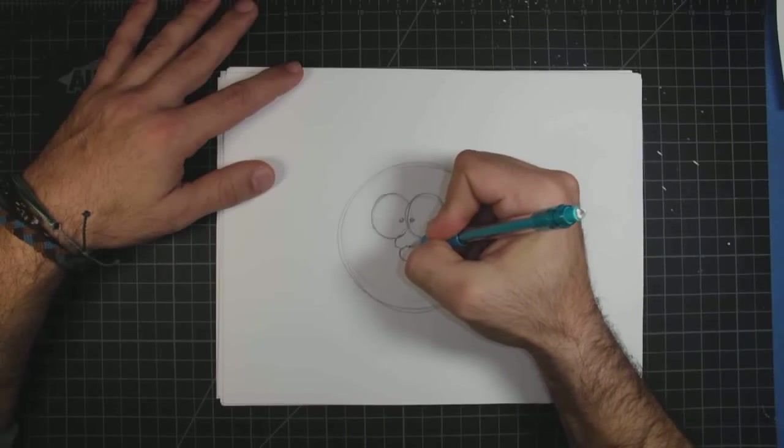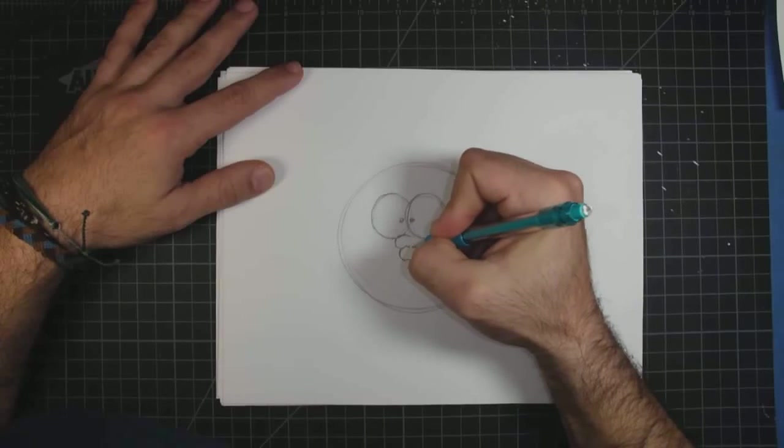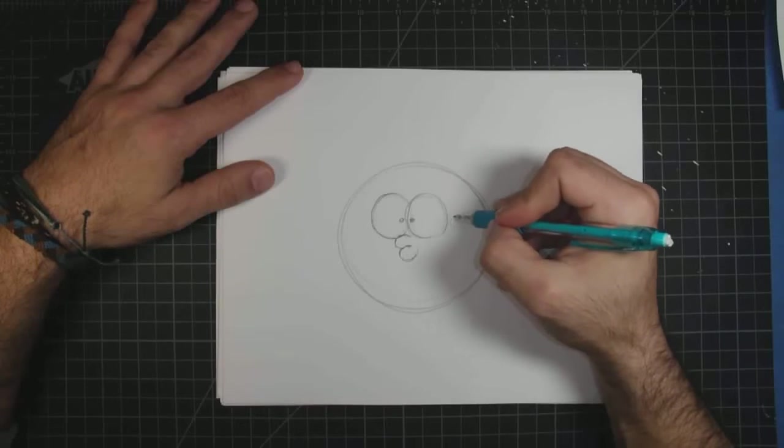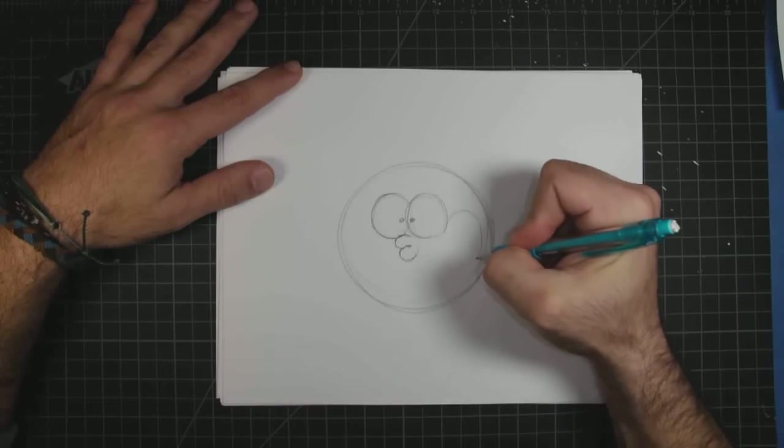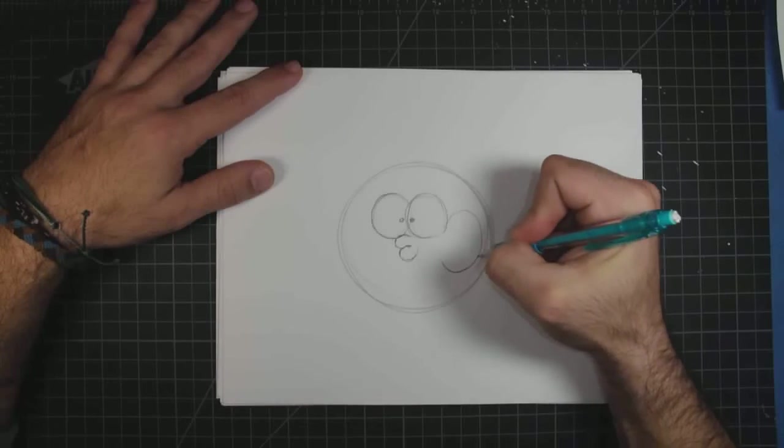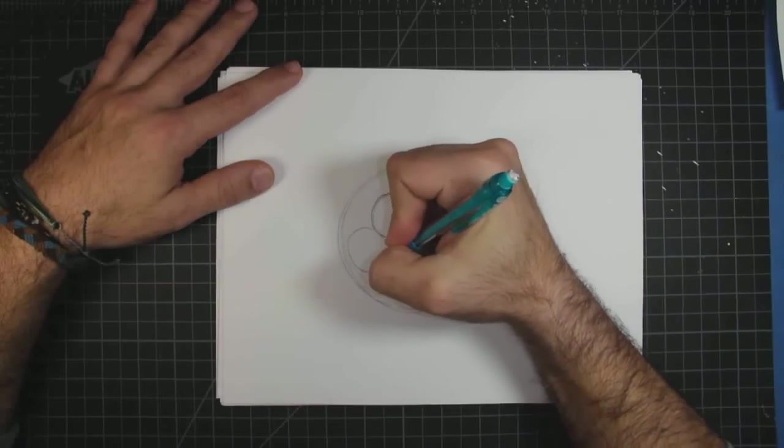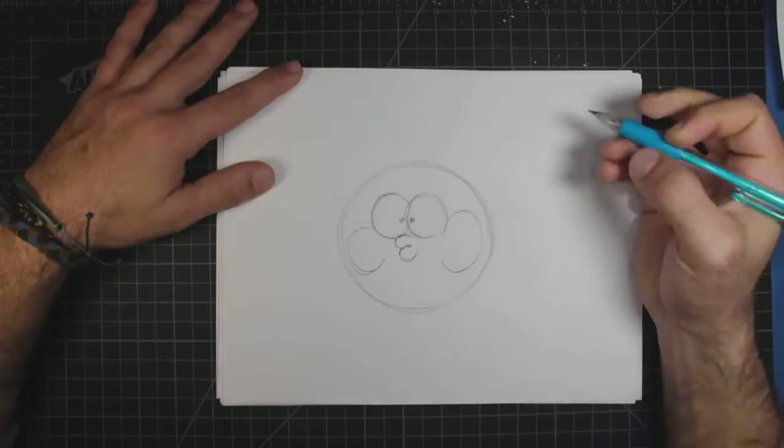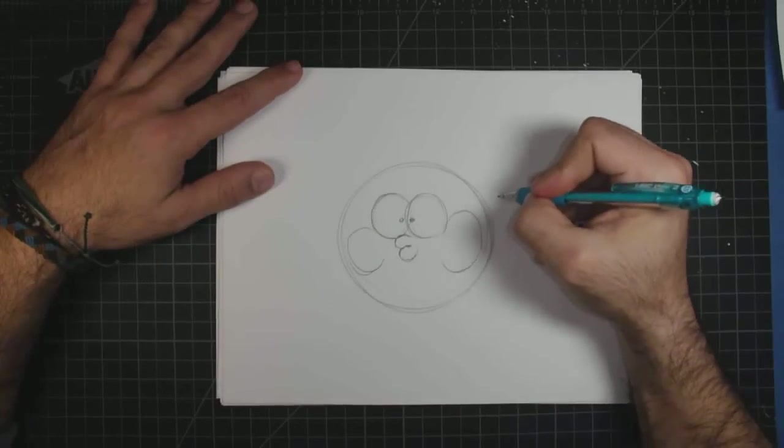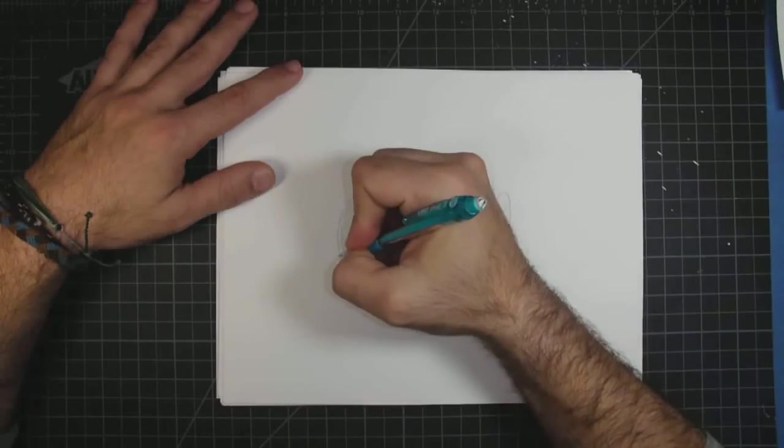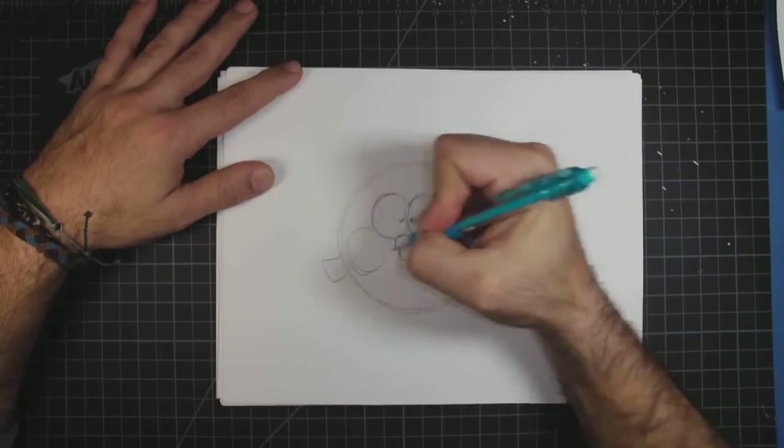Next thing, right here, I'll go ahead and put in some bubbles here and bubbles there. Okay, next we'll go ahead and put in his little fin right here and a little fin right here and a little fin right there.